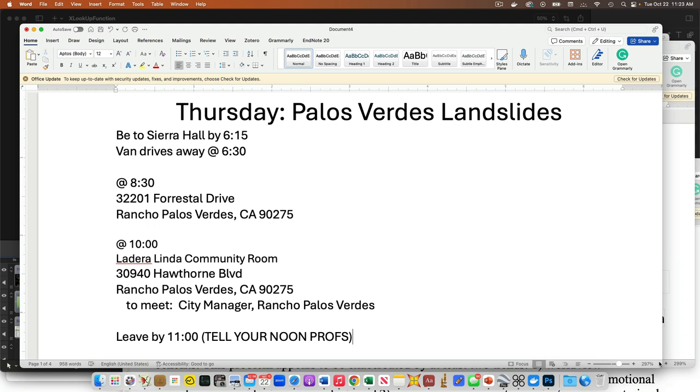If you are coming in the van with us, and we have plenty of room, so last minute you guys decide you need to come in the van, we should not be a problem. You just need to be down here on the corner out in front of Sierra Hall 6:15. Have the van there, start loading people up, and we're going to pull away at 6:30.